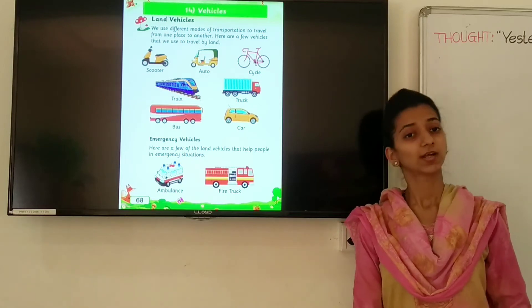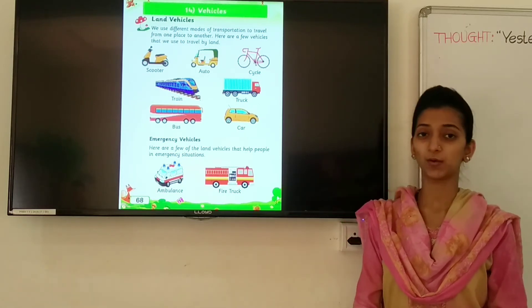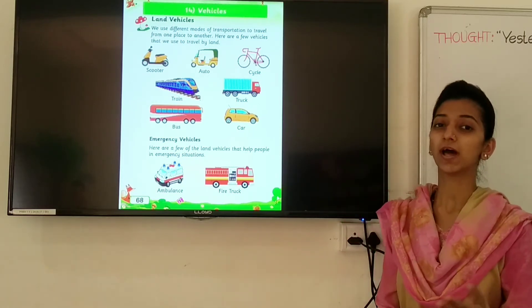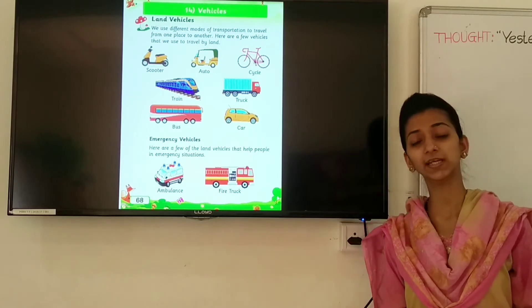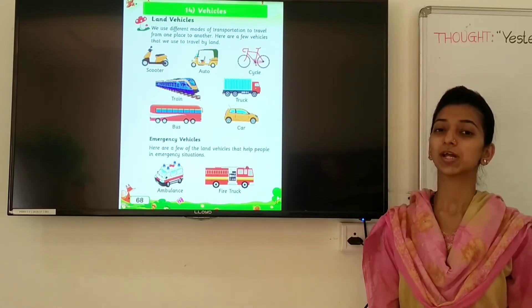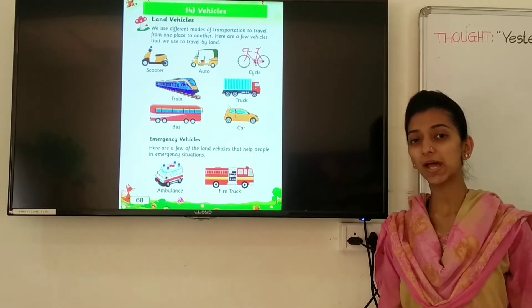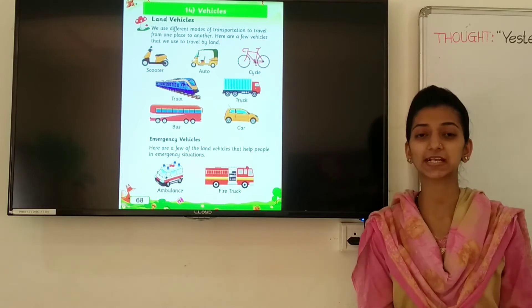Hello my dear students, how are you all? I hope you all are well and doing your study very well. Welcome back to our EVS class.